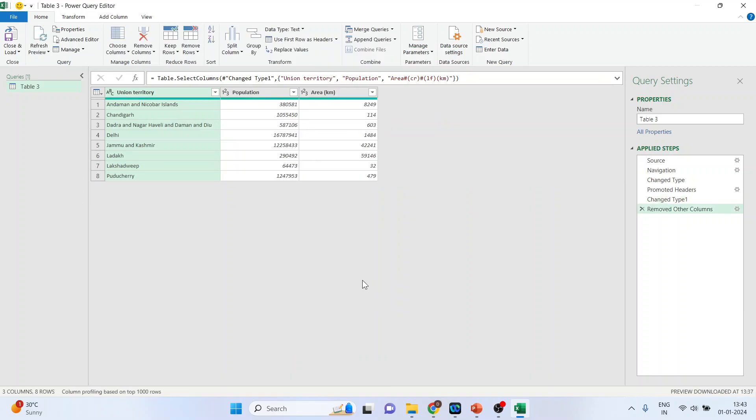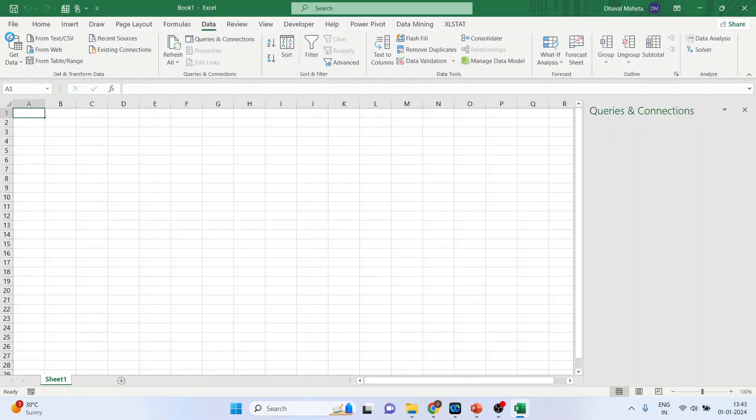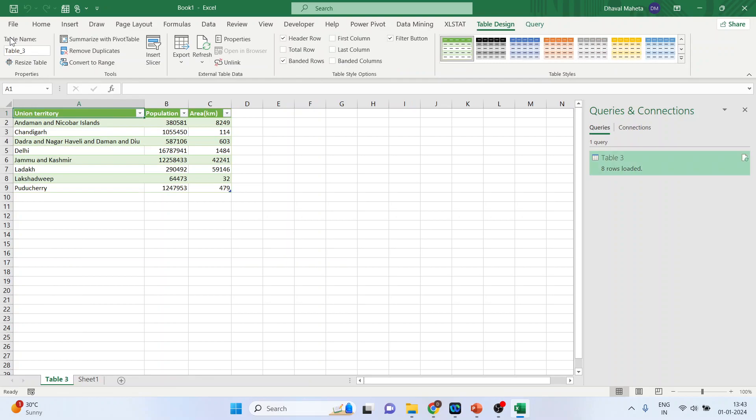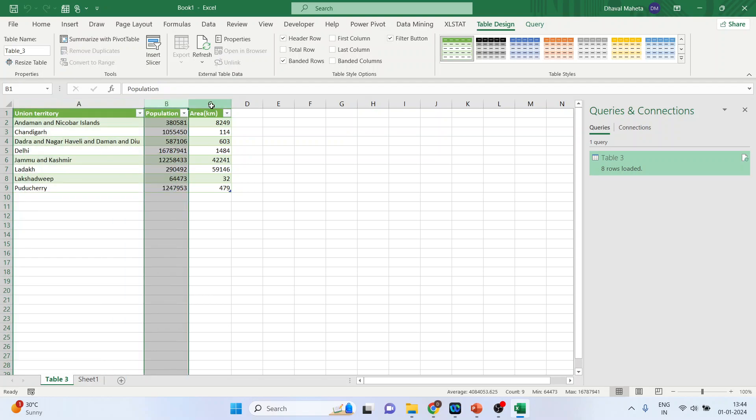Done. Just press here - Close and Load. You can see we have the Union territory in the first column, the population, and the area.